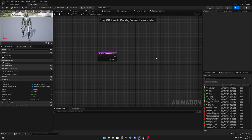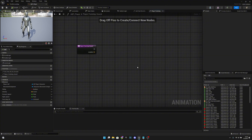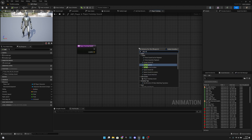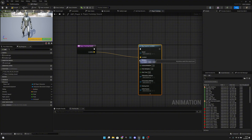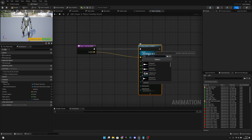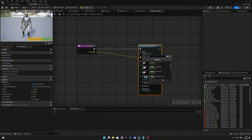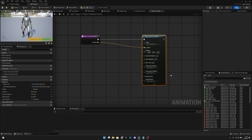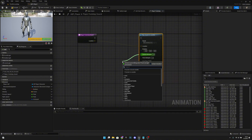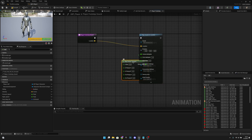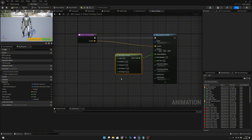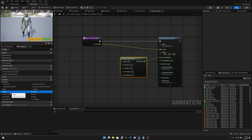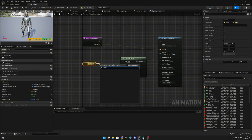Now open the 'PlayFootStepSound' function. Right-click and add a 'Play Sound at Location' node, connect it, and link the Location pin. For the Sound, select our 'footstep_generic_1_cue' sound cue — not the sound waves, the cue asset.